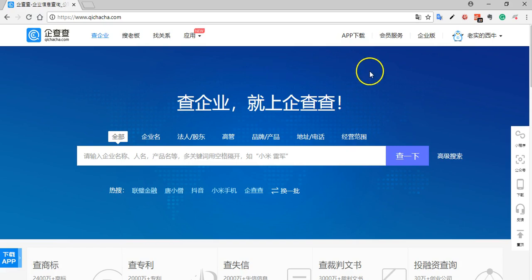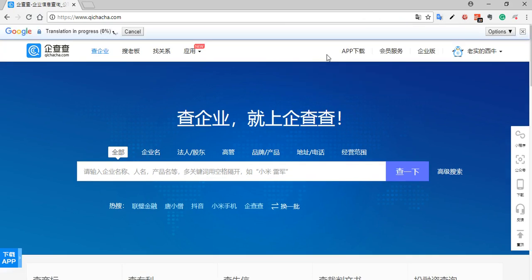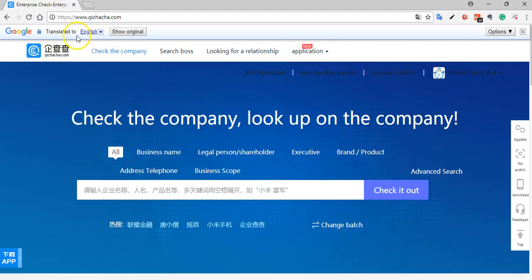Once you have the button installed on your browser, just click on it. If you wanted to translate just one word you could pop it into the search bar and hit translate, but in this case we want to translate the whole page. I'm going to click 'Translate the page' and you'll see in the upper left corner it was saying it was translating — and now it has been translated. If you want to go back and see the original, you can do that by clicking 'Show original.'